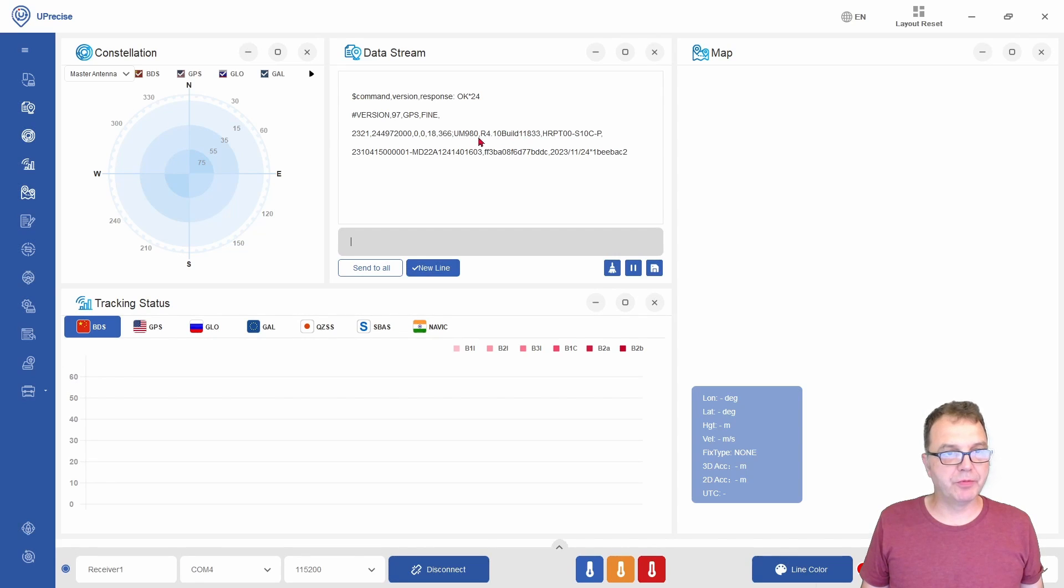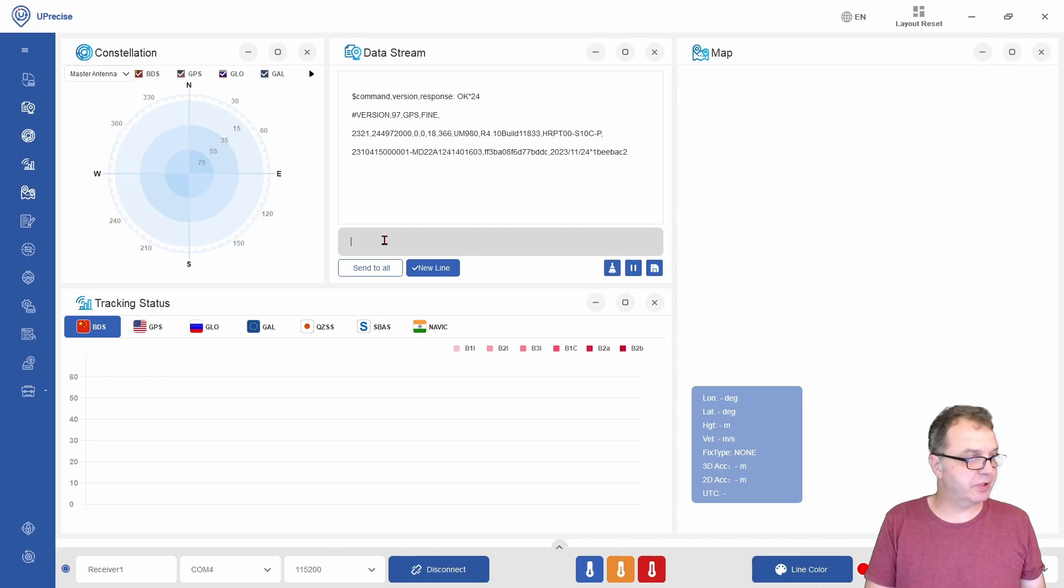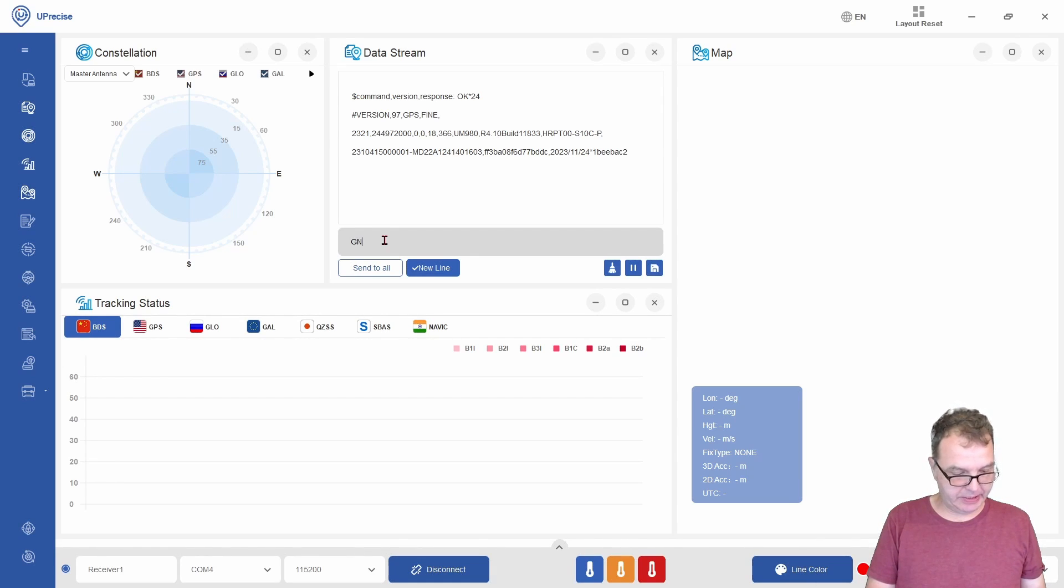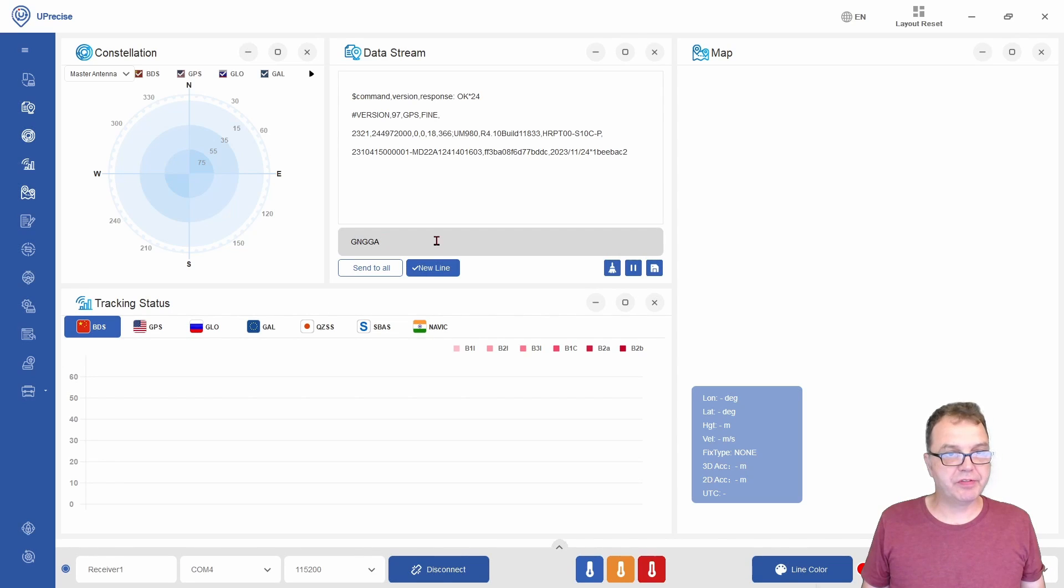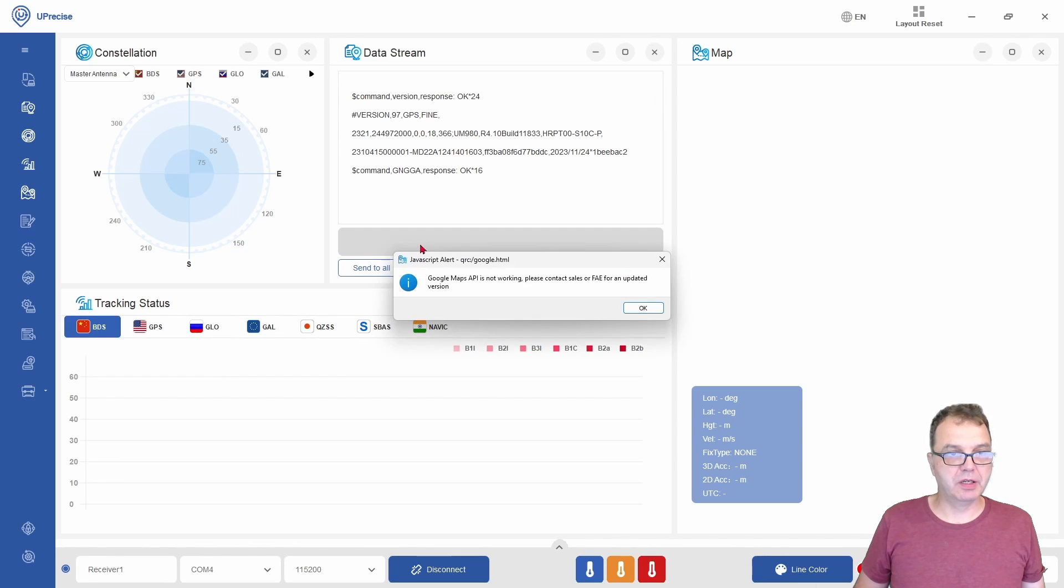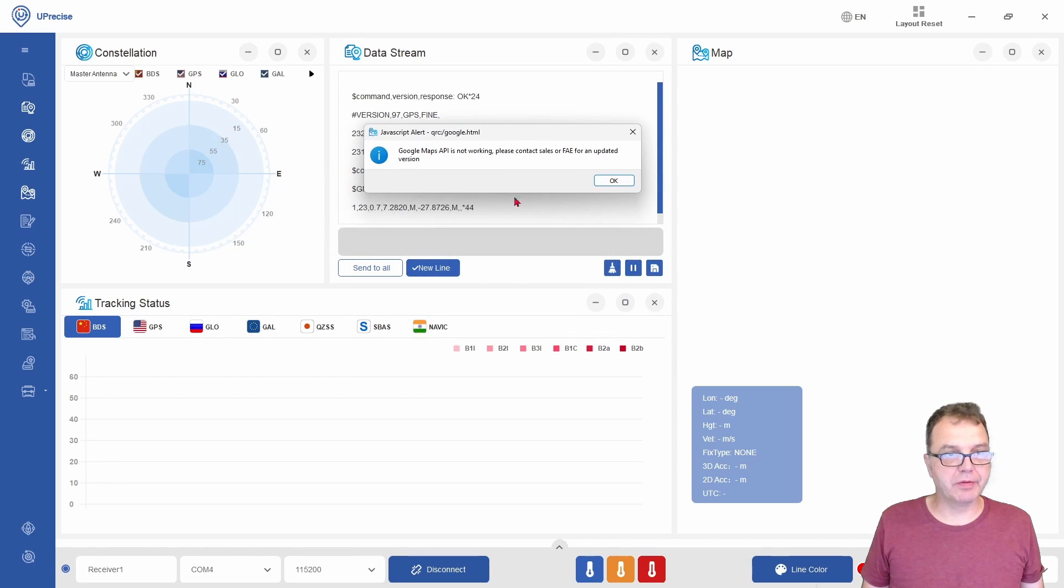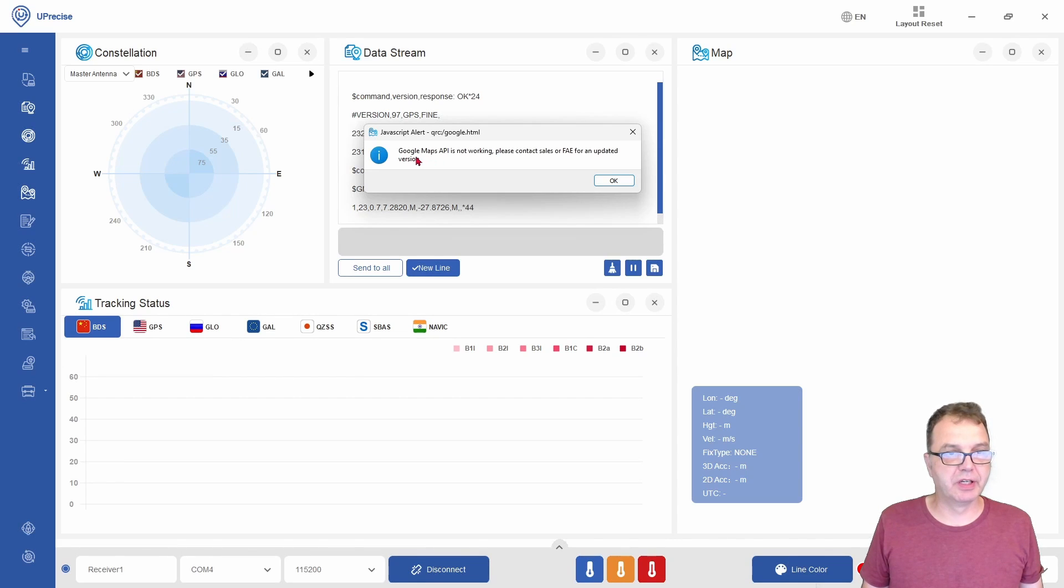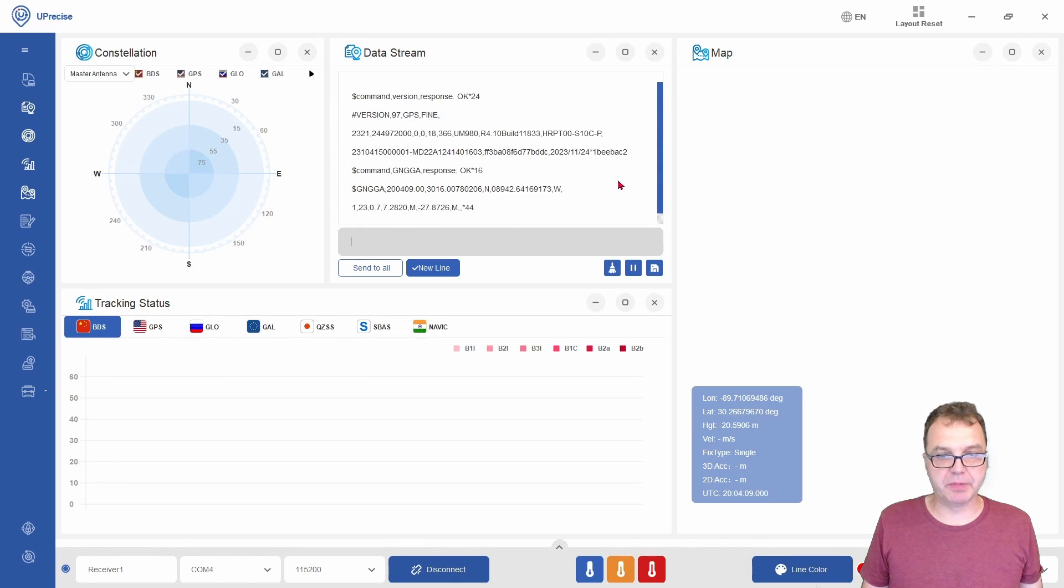You also can request your current location by typing GNGGA, which gives you a NEMA sentence containing the time and the position. The software currently cannot use the Google API, so there will be no map showing up here. But if we press OK,